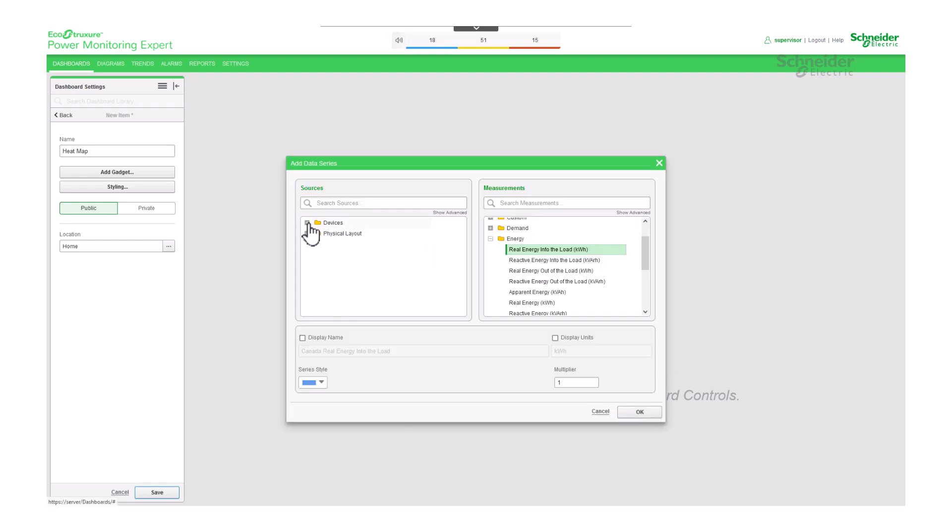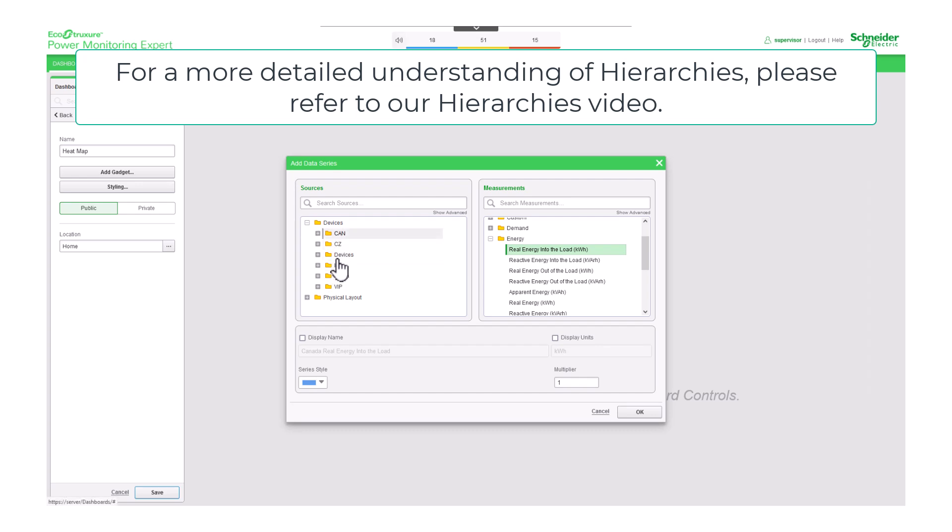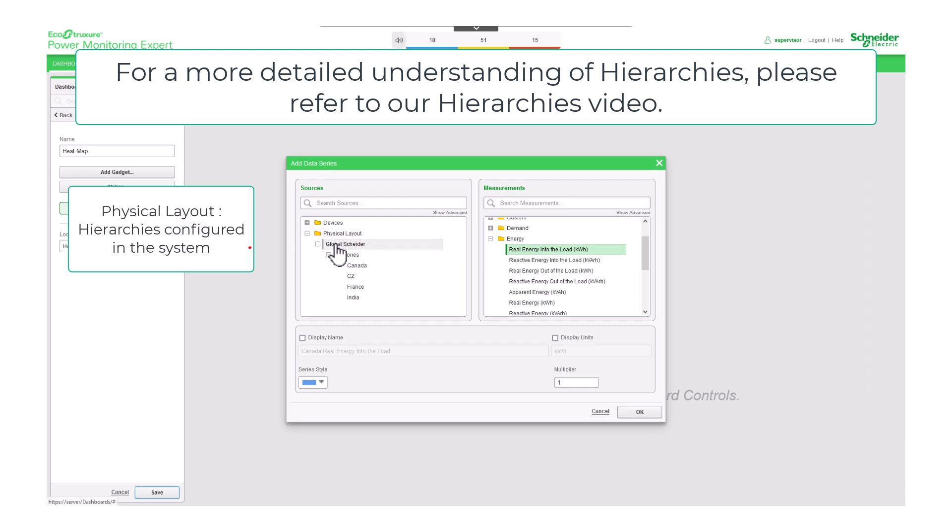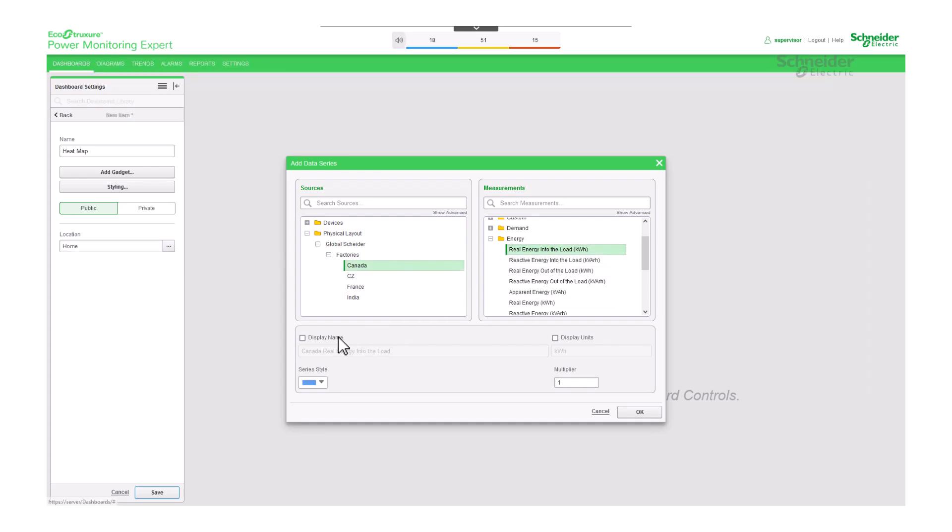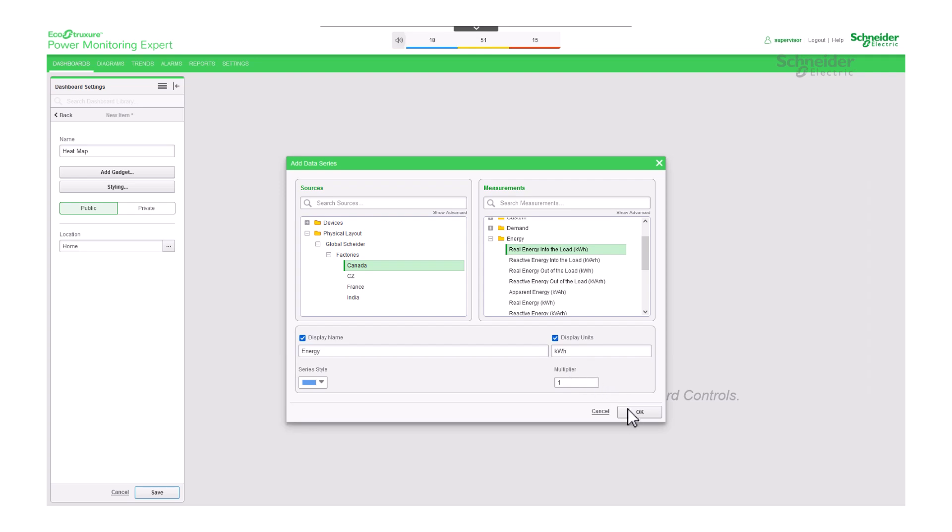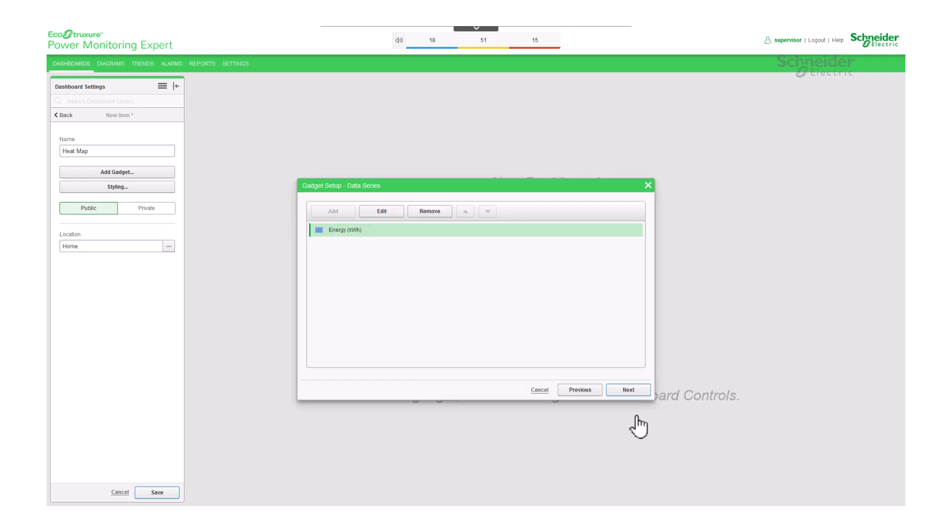This gadget supports hierarchies, allowing you to choose from individual devices or groups of hierarchies. In this case, I have configured a hierarchy, and I will take one of the areas to visualize its energy consumption. Remember, you can also customize the display name and units.